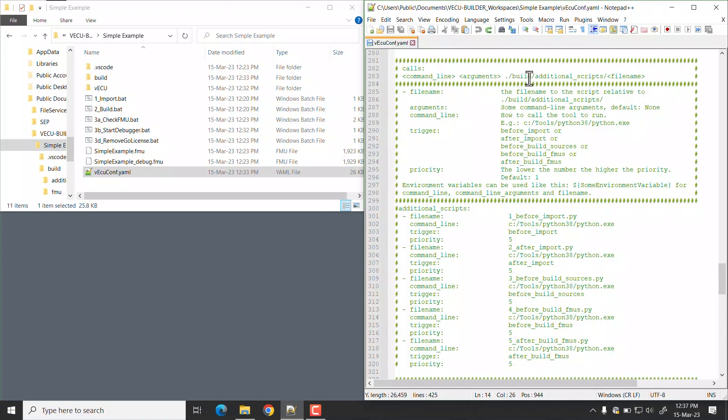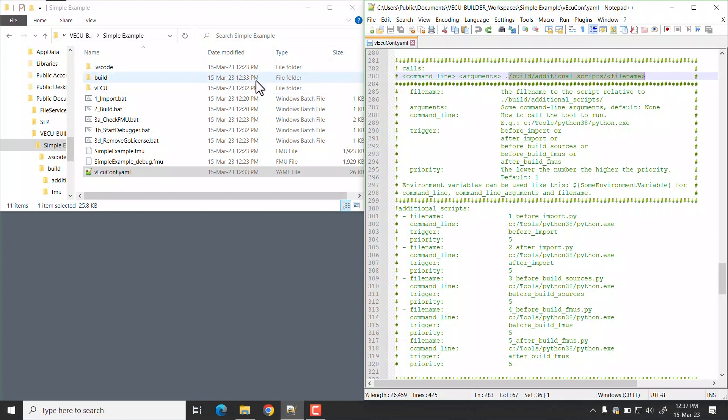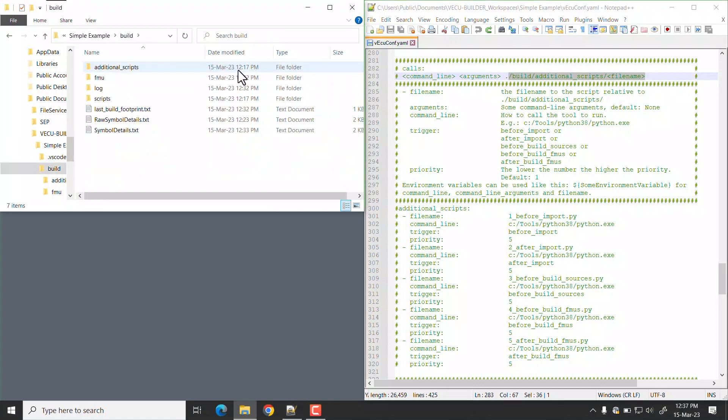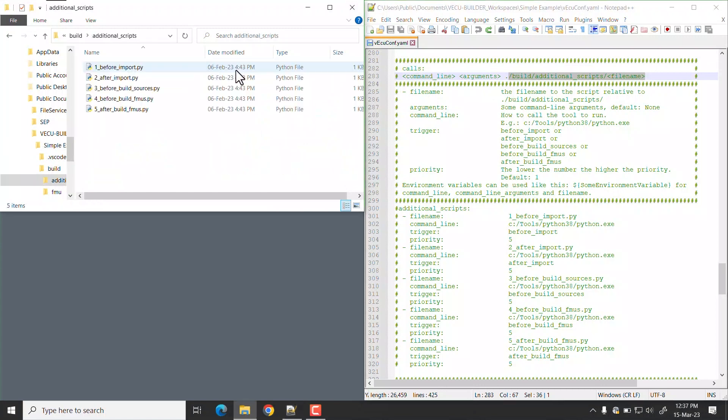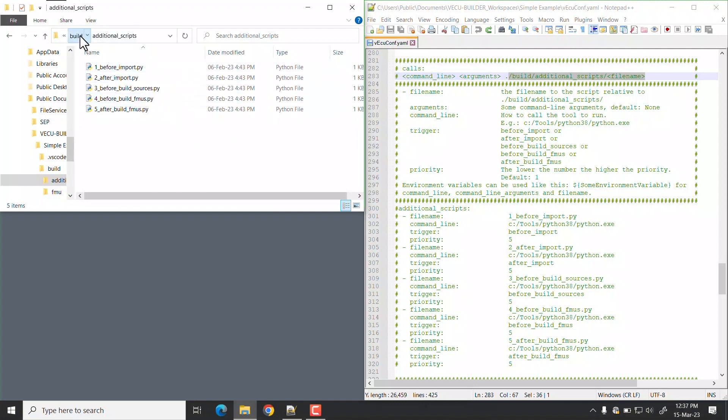Additional scripts are available in this location. Open Build and Additional Scripts folder. Here you can find the scripts. Let's navigate back to workspace.